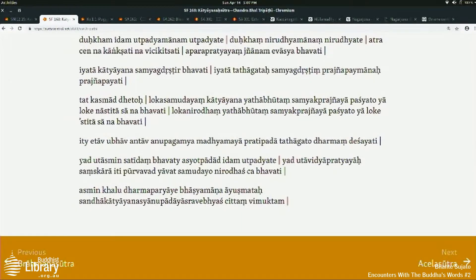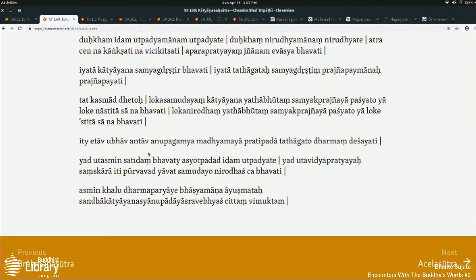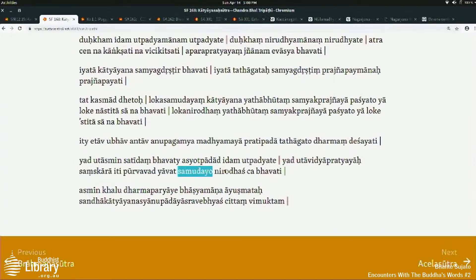The Sanskrit text says explicitly: 'that is to say, when this arises, that arises' — that is to say, when ignorance, conditioned by ignorance, are sankharas, the choices — and then it says, before, right, until the origin and suffering — literally as before, up so far as the origin and ending.